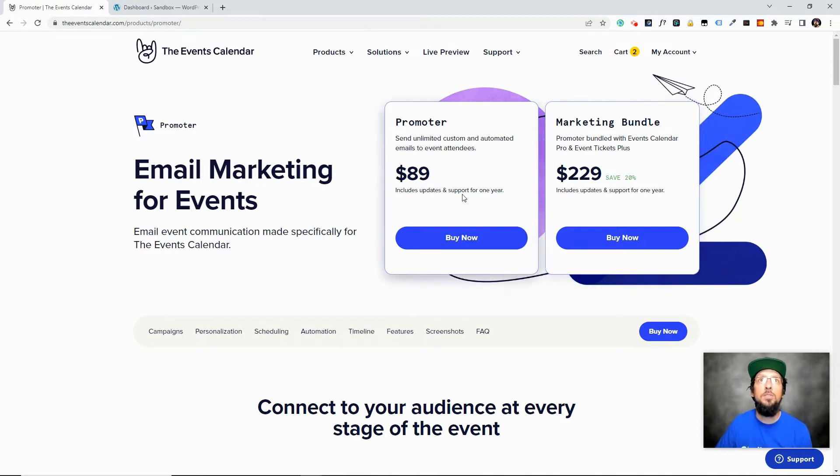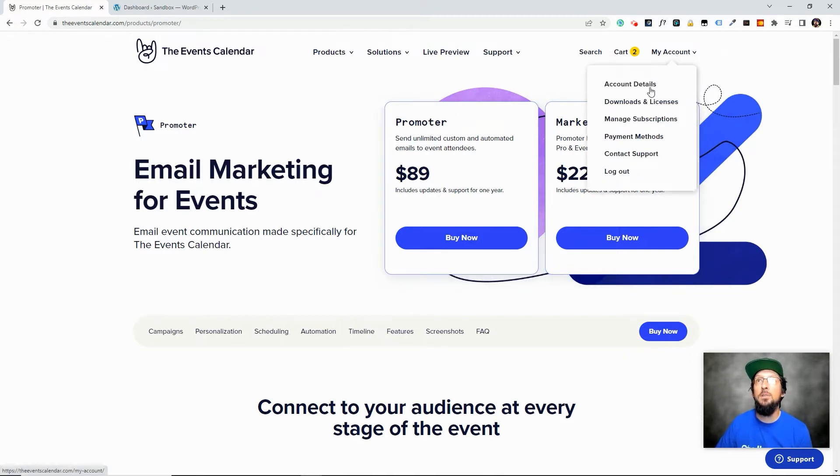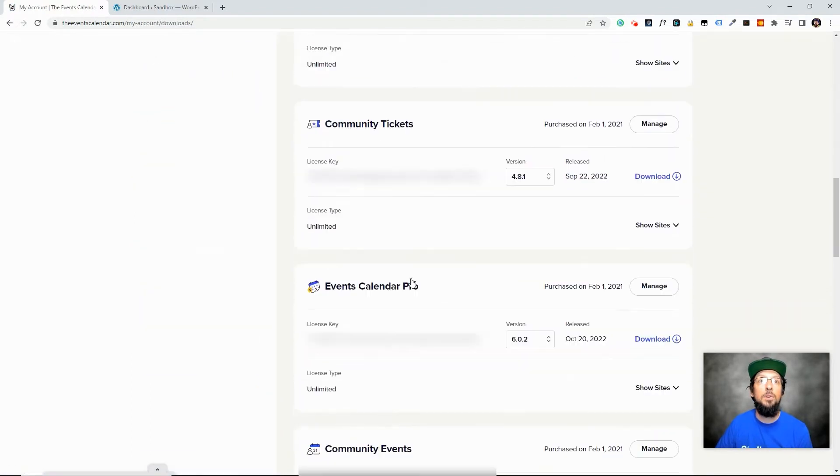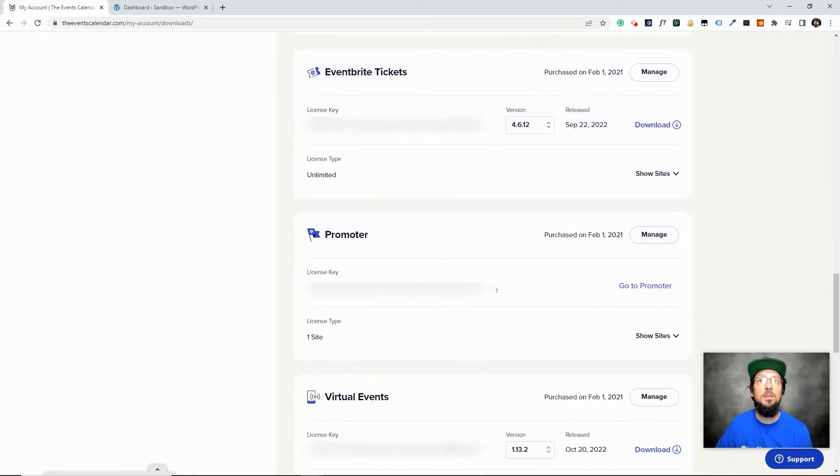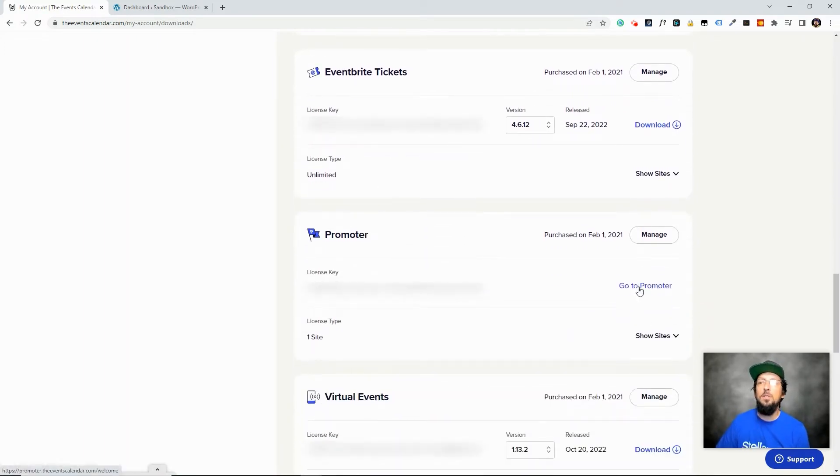But once you've purchased your Promoter license you should see under My Account, Downloads and Licenses. You should see Promoter and there'll be a license key and there'll be a link here that you can go to Promoter.